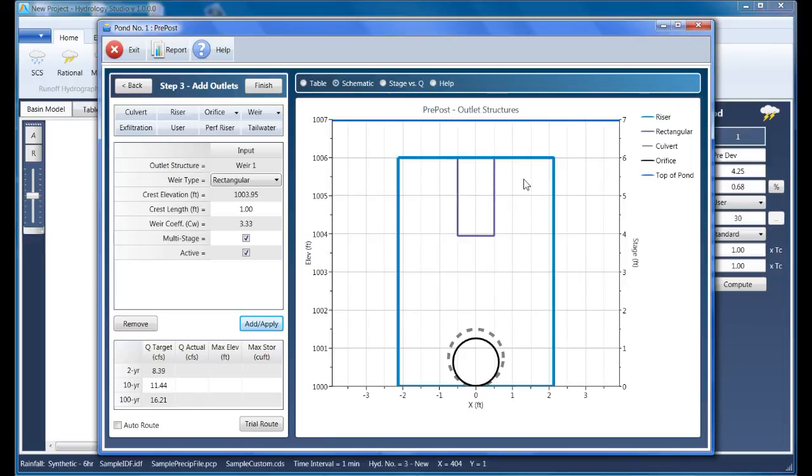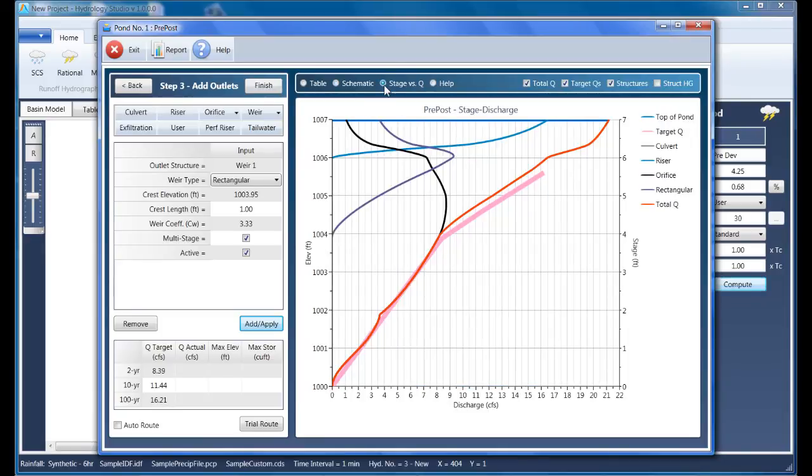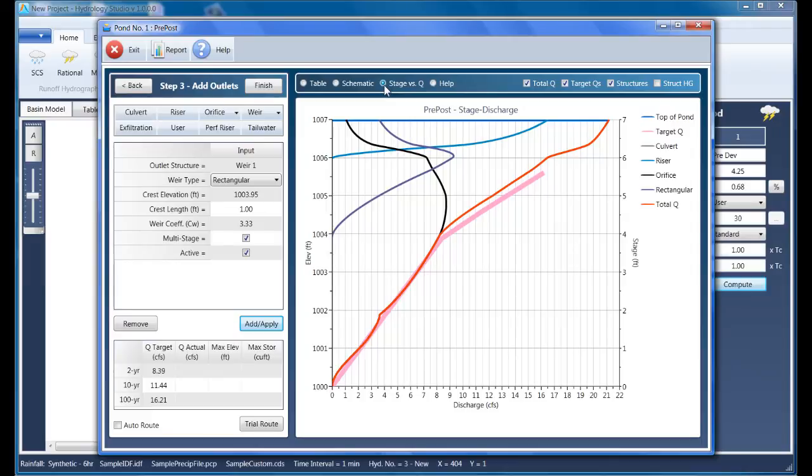Clicking on the Stage versus Q option displays our final stage storage discharge curve. It's a lot to absorb at first, but basically, as the legend shows, most of those lines indicate the discharge for a particular structure at any given elevation in the pond.